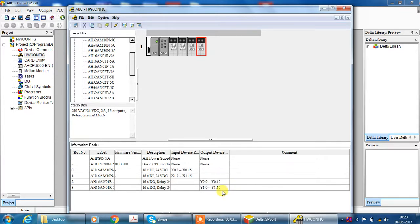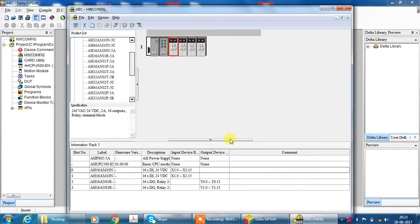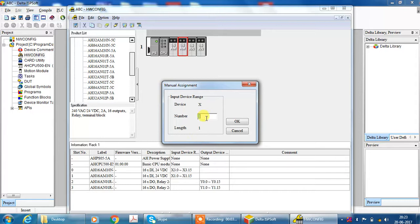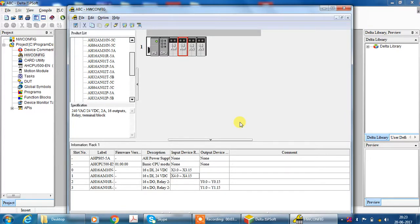If you need to change, you can change your input address. If you change starting from 3.3, your address starting point becomes 3.0 to 3.15. Starting from 4, you can change input output address.